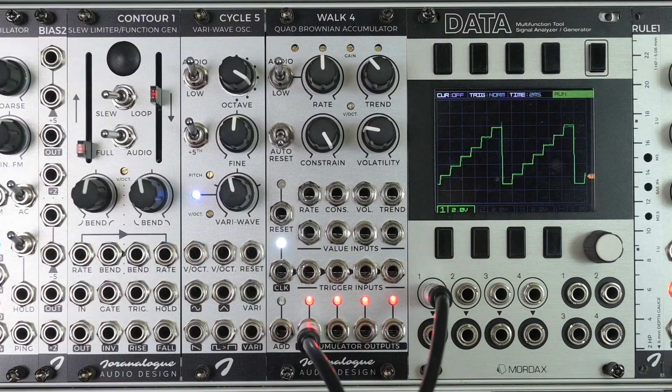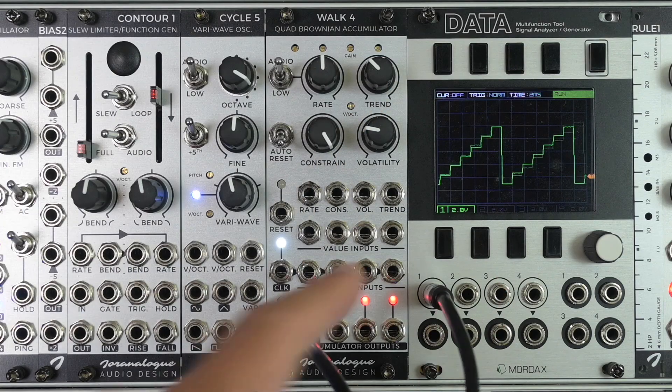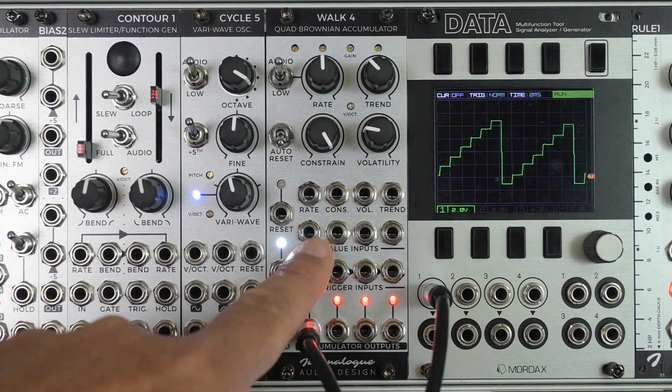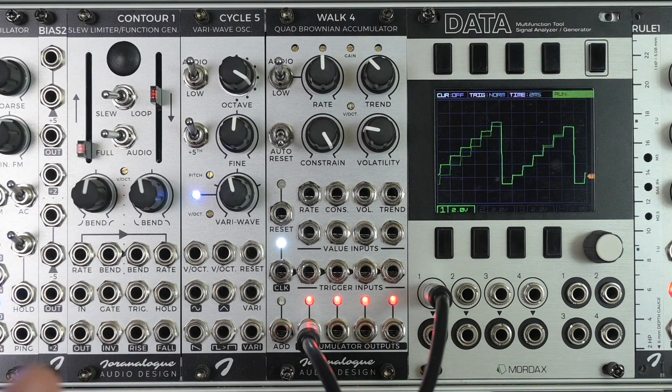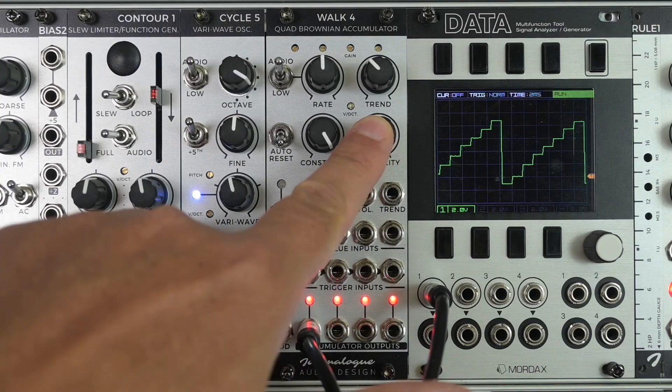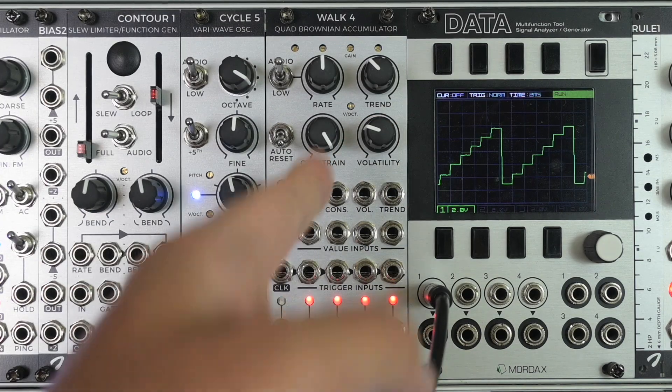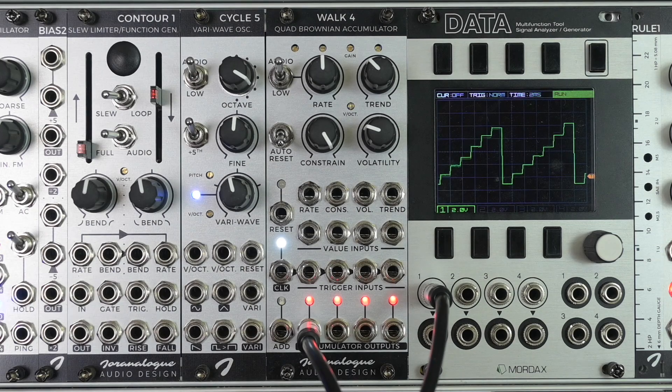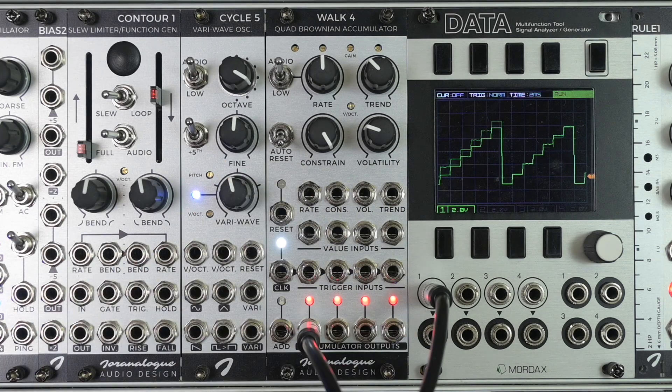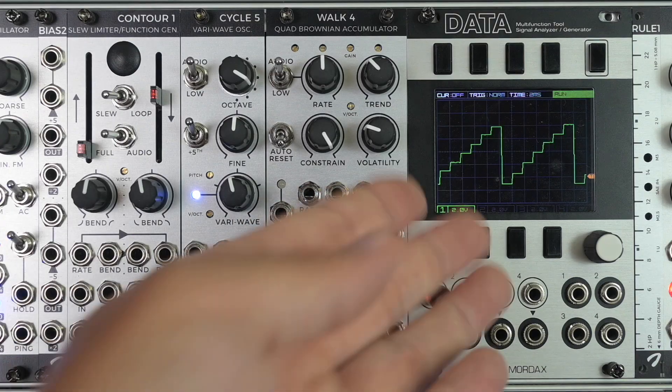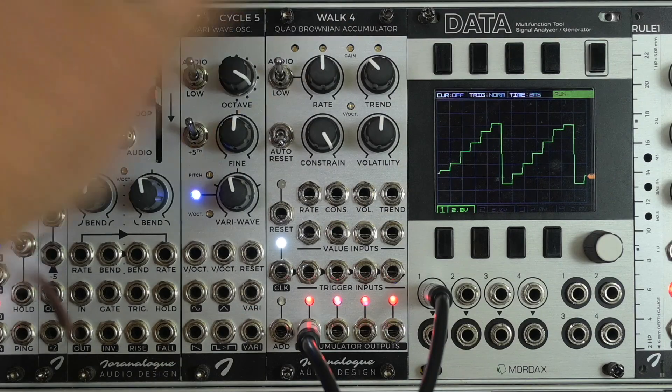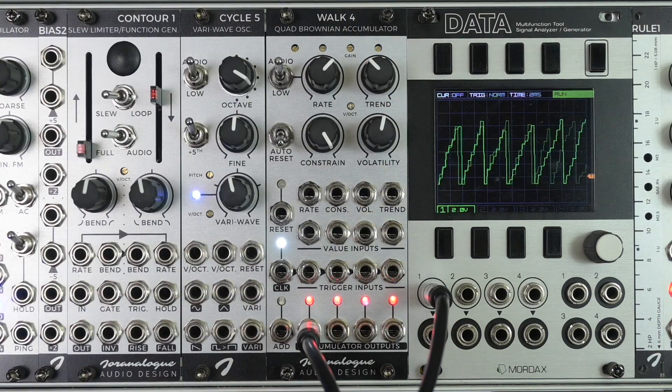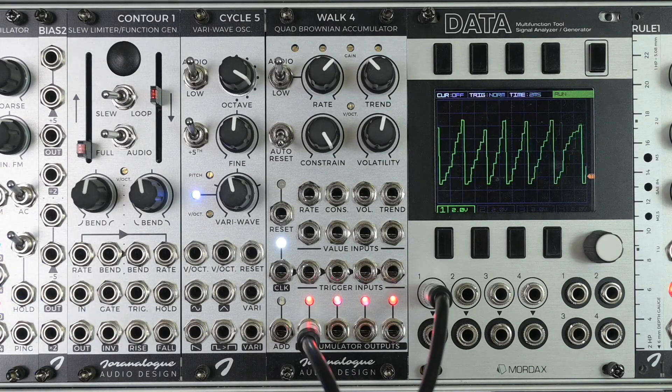So every time the clock pulse hits, the module looks at the setting of the trend knob and these CV inputs, you know what it has to add to the previous voltage. But it also looks at the value of a Brownian noise generator. And there's four Brownian noise generators inside Walk4, one for each accumulator. So it adds a random value to the staircase, which at audio rates creates this noisy tone.